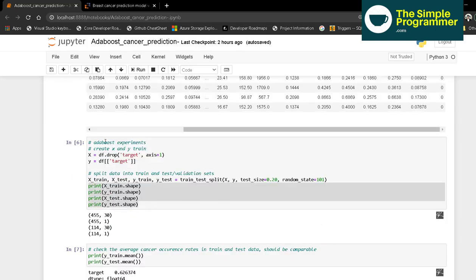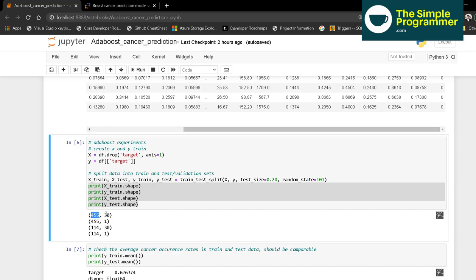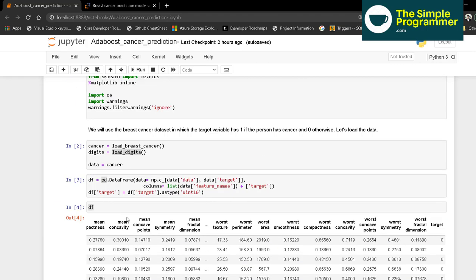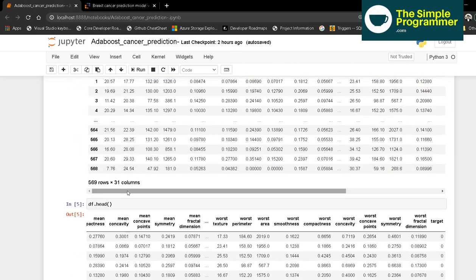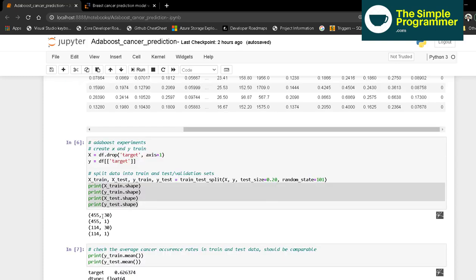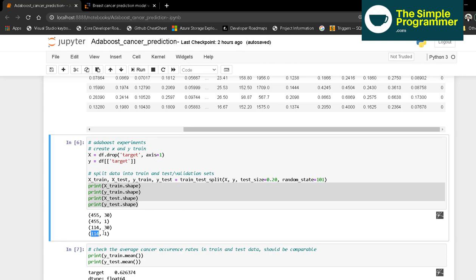Let's start with the data split. We create X and y, dropping the target column. We split the data into train and test sets using a test size of 0.20 and random state of 101. Initially we had 569 by 31, now the train set is 455 by 30, y_train is 455, X_test is 114 by 30, and y_test is 114.